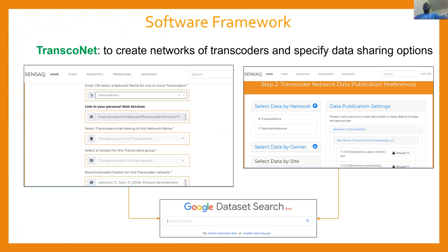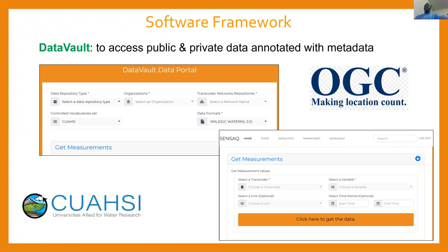More interestingly, Google has introduced a tool named Dataset Search. We've realized that with the metadata we capture in our system, we can automatically register the user's dataset to Google Dataset Search. And once you make your data available in Transconet, it is available to our tool Data Vault, which is used to access both public and private data annotated with metadata.